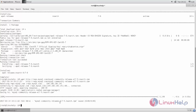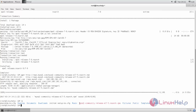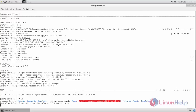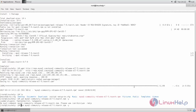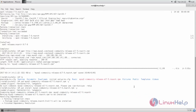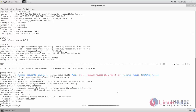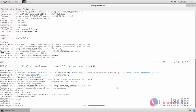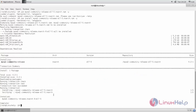Now the RPM package is downloaded. You can check using the ls command — here it is located. Next we need to install this RPM package using the yum command. Type: yum space, then the package name, space -y, and hit enter. Now the RPM package is installed.